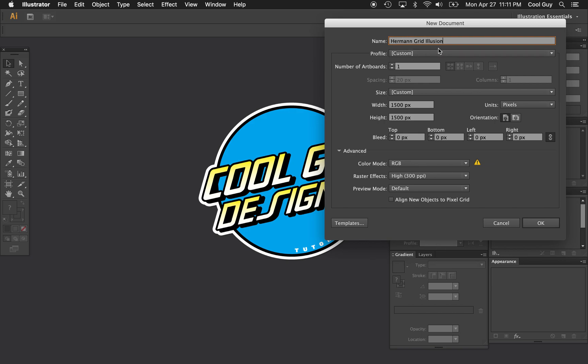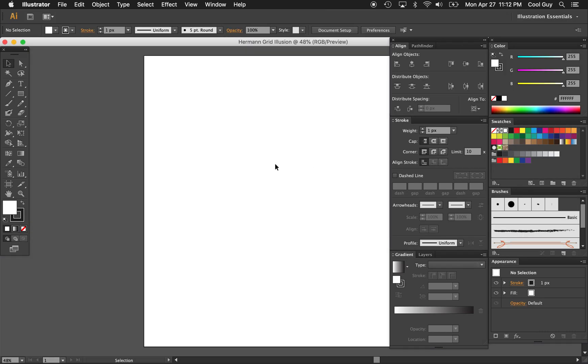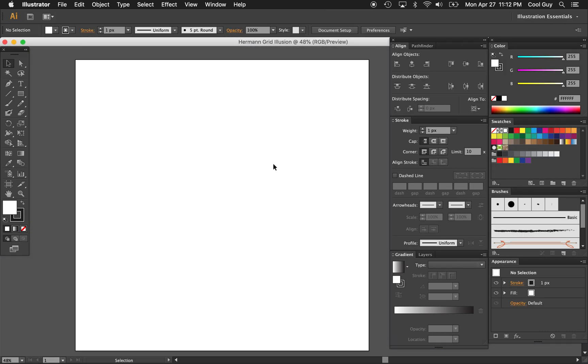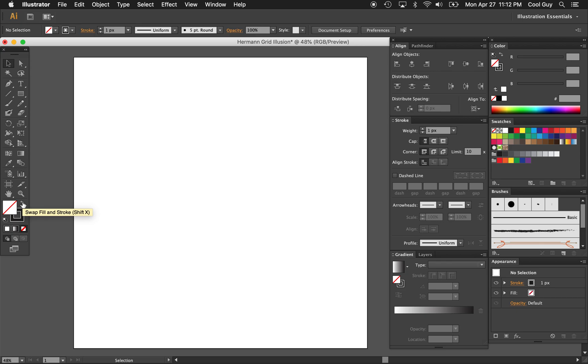So I'm going to name this Hermann Grid, and the width and the height are going to be 1,500 by 1,500. Just click OK. The first thing that I want to do is I want to take away this white fill by clicking none, and then I want to hit this swap to make my stroke go to the fill, so I have a black fill.